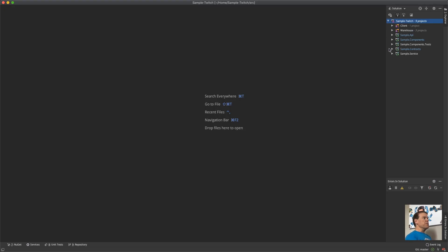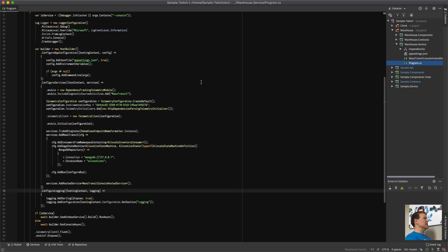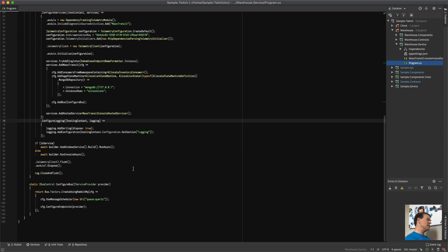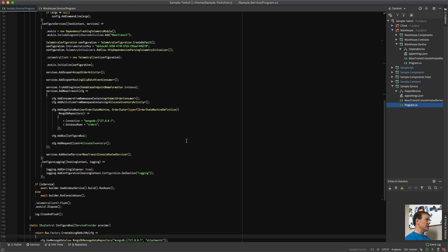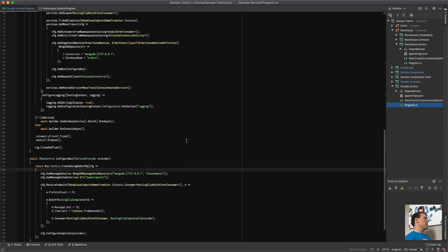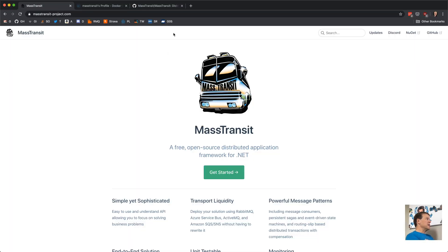I have the Twitch project open. We have multiple services in here — the warehouse service, which if we open it up has a whole bunch of program.cs, settings, references, instrumentation, logging — just the whole ball of wax. That's duplicated in the sample service program.cs — basically a cut and paste. What I want to do is get rid of that duplication and jump into this with a standard setup.